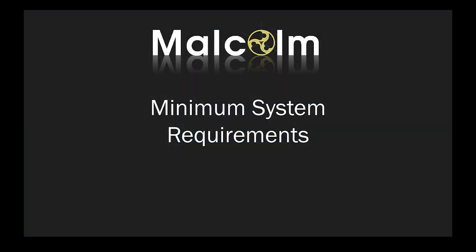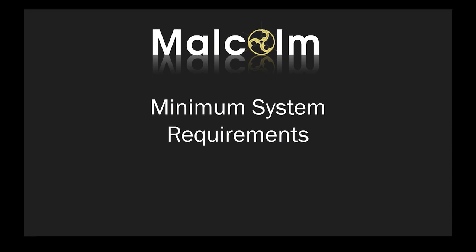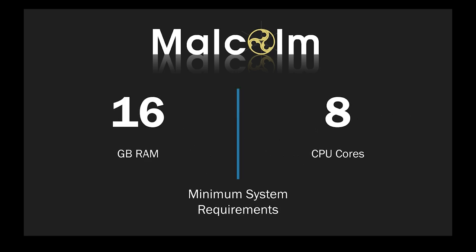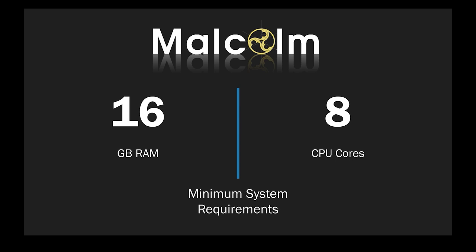Before we start, a quick note on minimum system requirements. If you try to install Malcolm without adequate resources, it will run poorly or crash the machine. Malcolm's minimum system requirements are 16GB of RAM and 8 CPU cores.